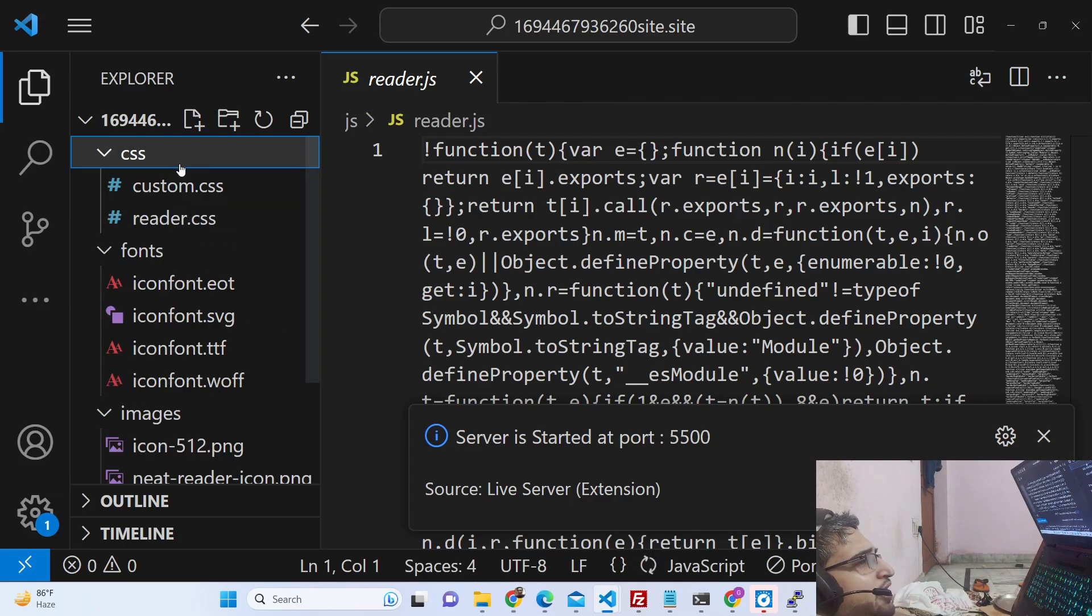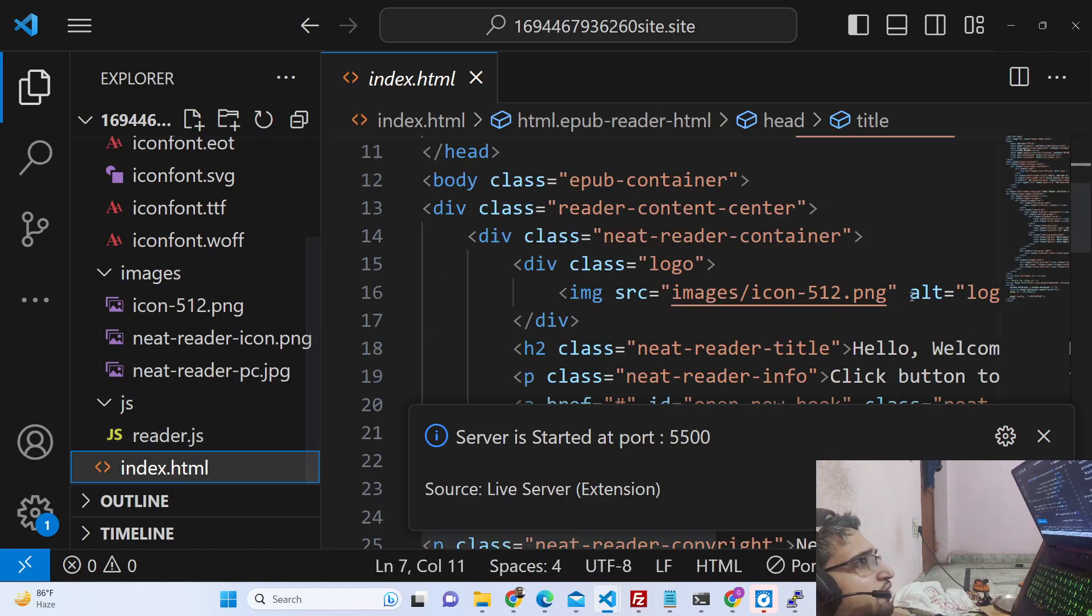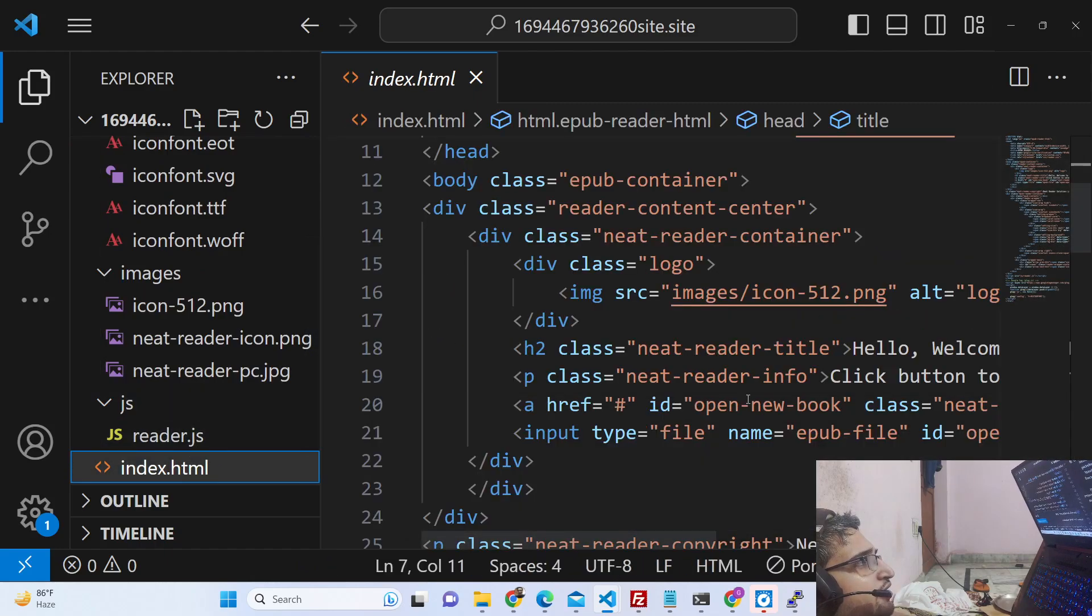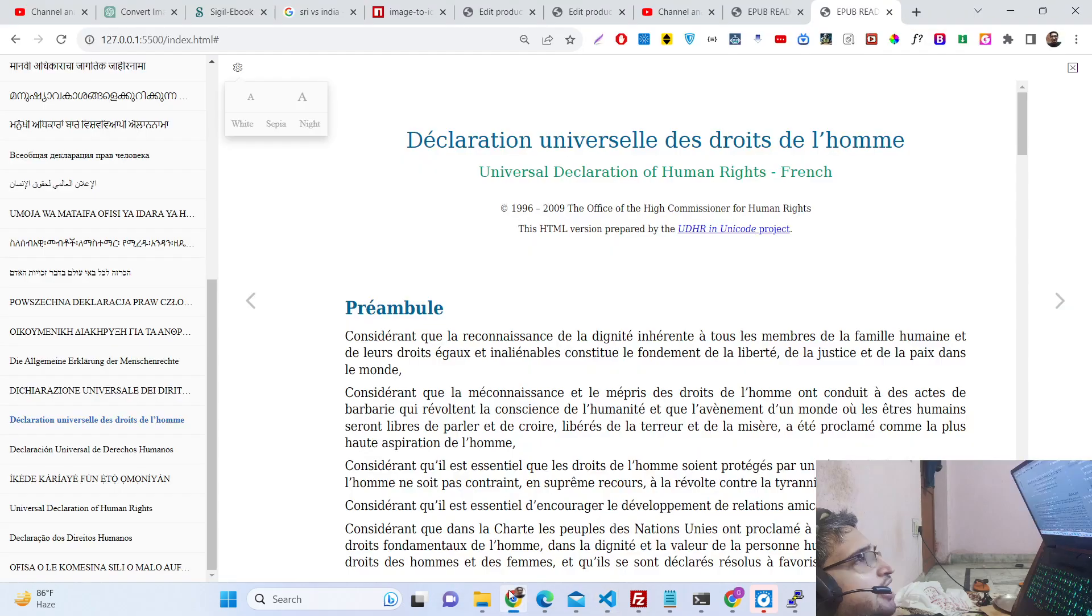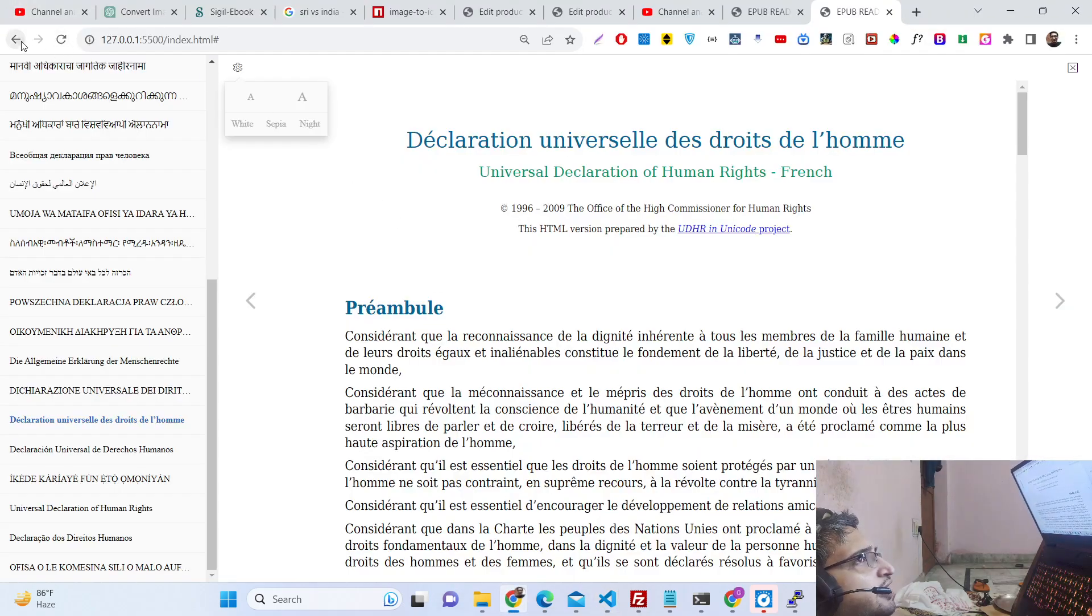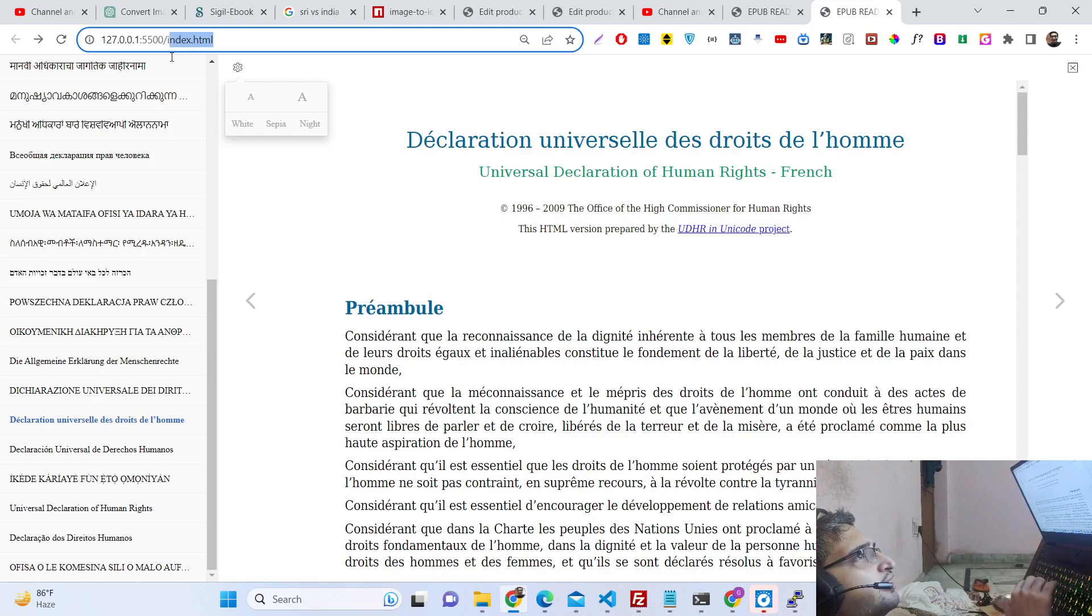You can make the payment in United States dollars or Indian rupees. After that you'll get this source code. You can also view PDF files as well - it's an EPUB and PDF file viewer and reader.